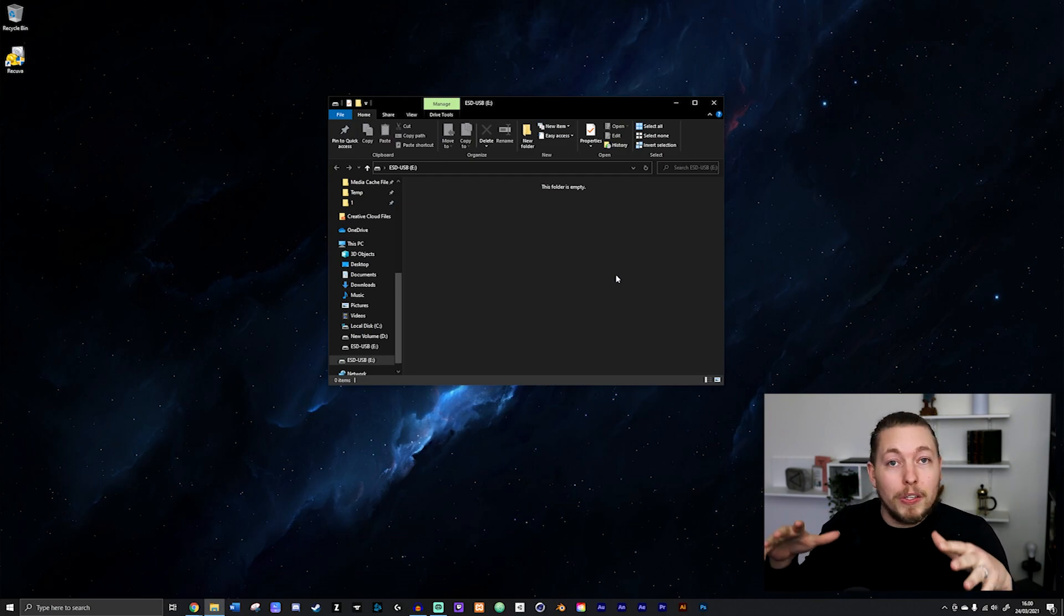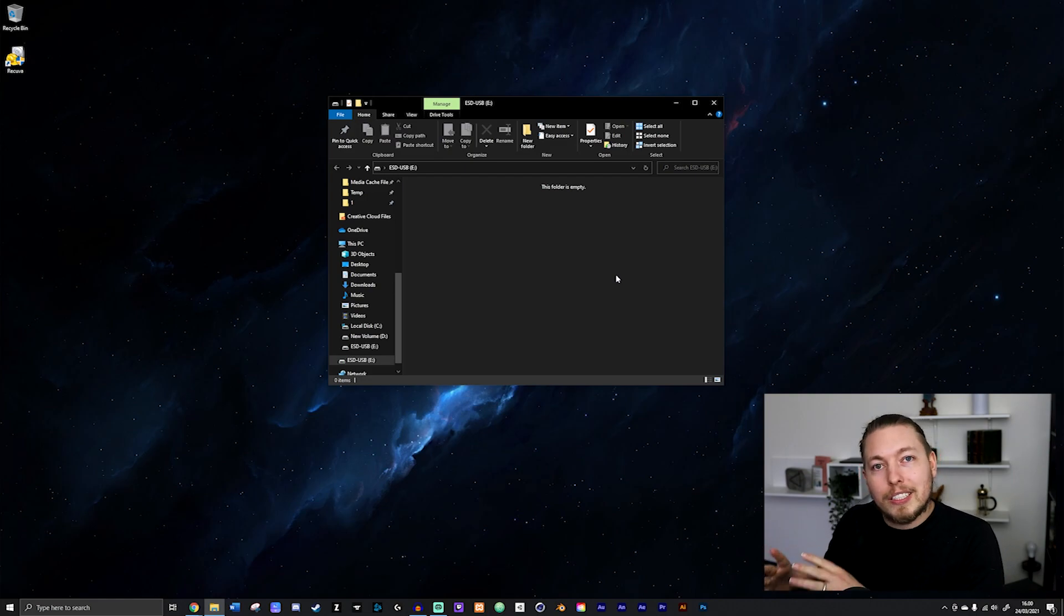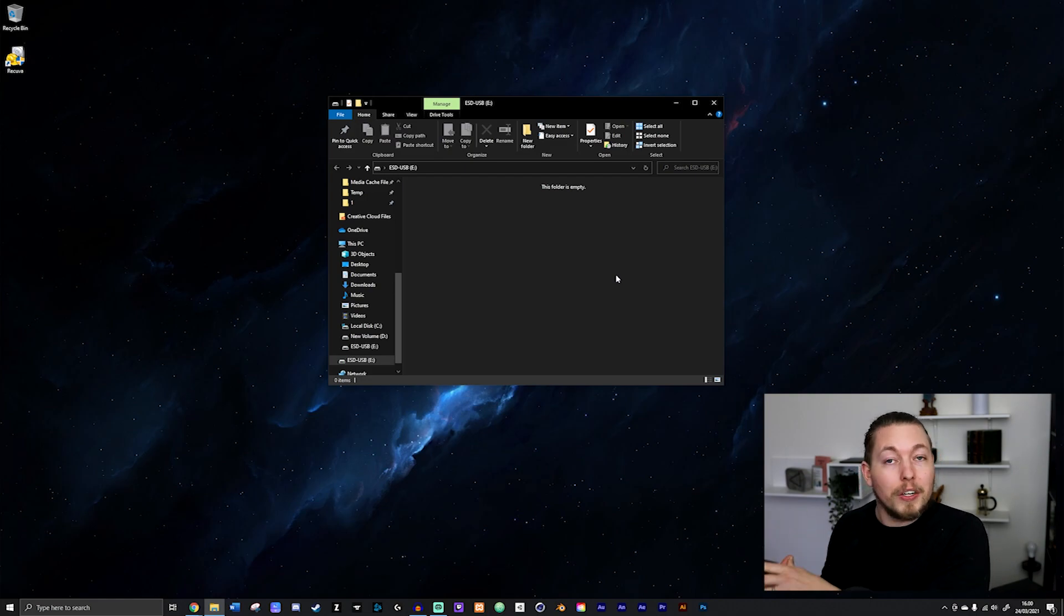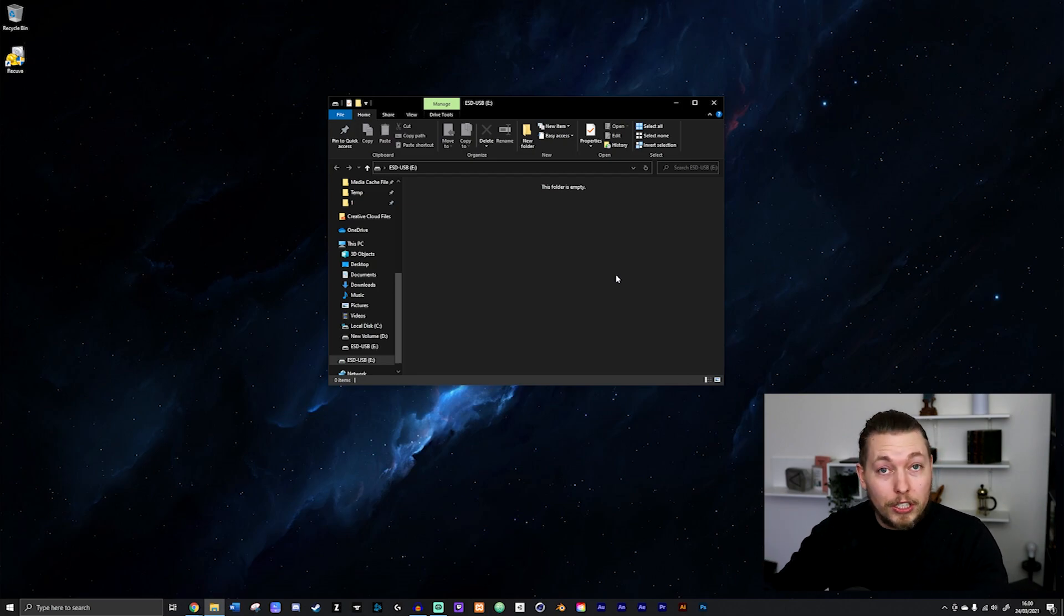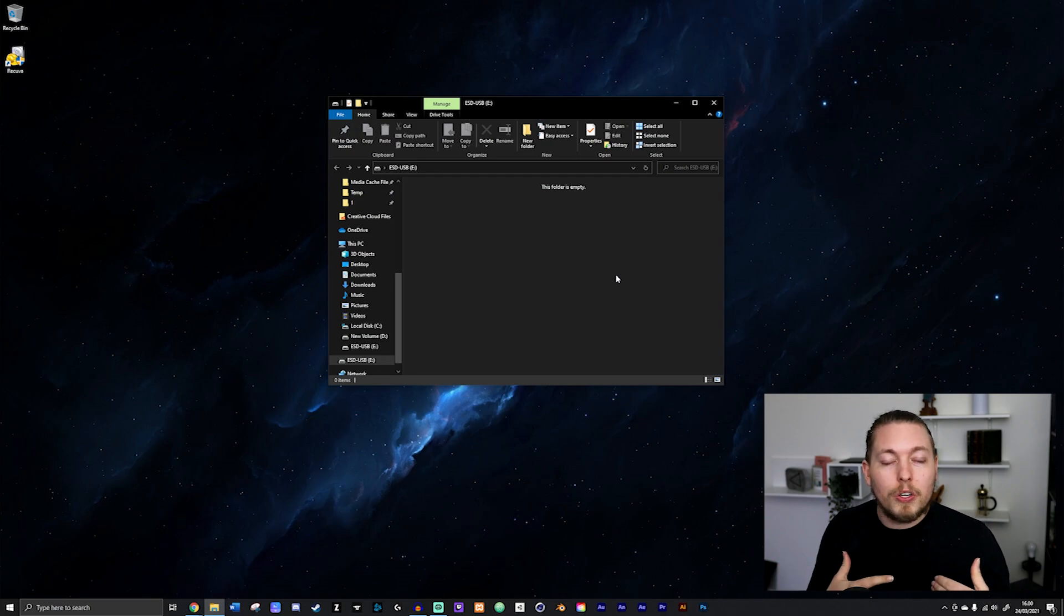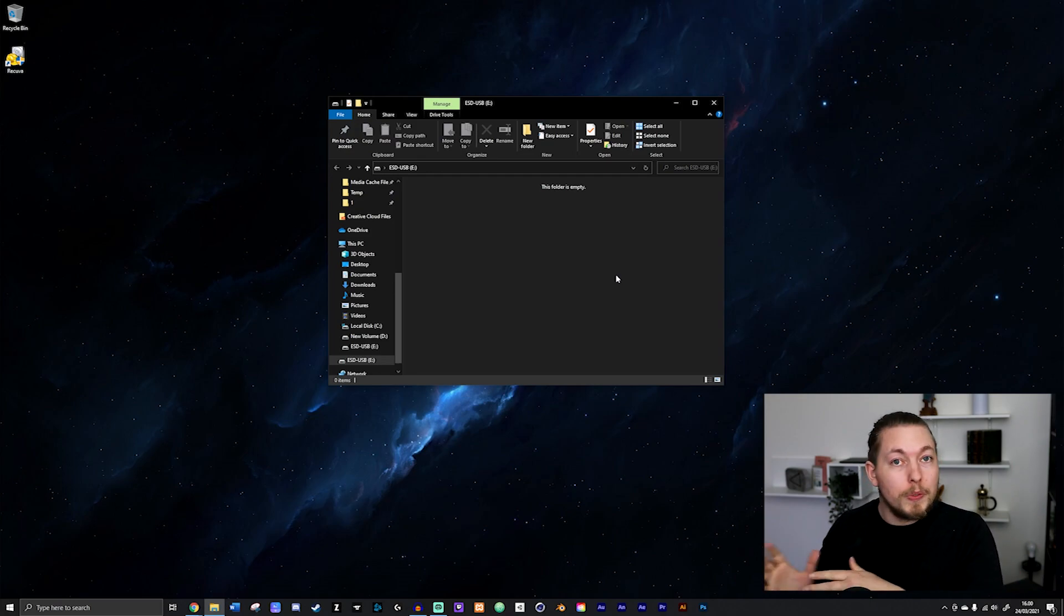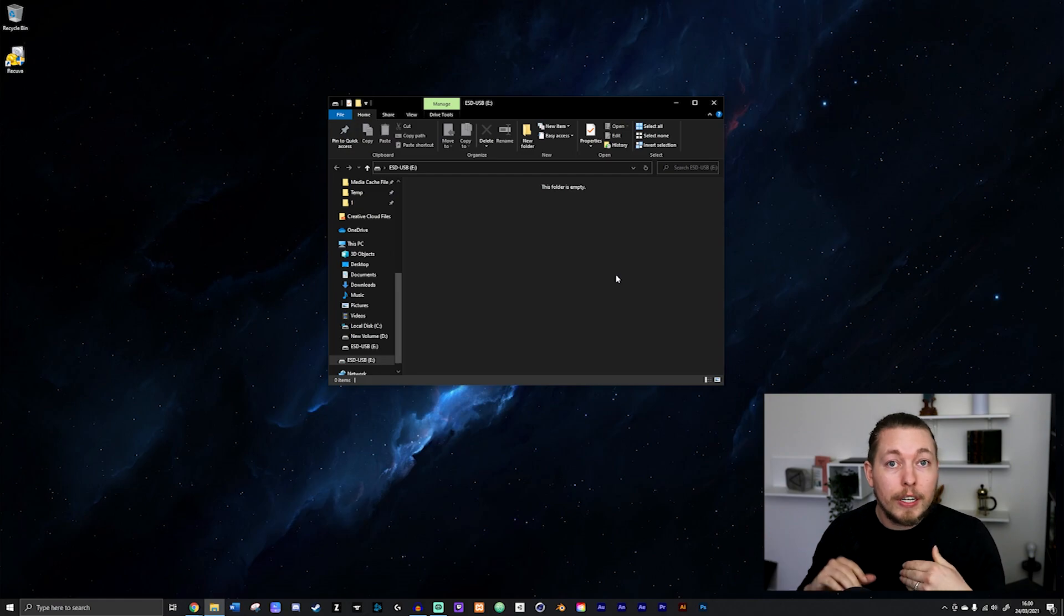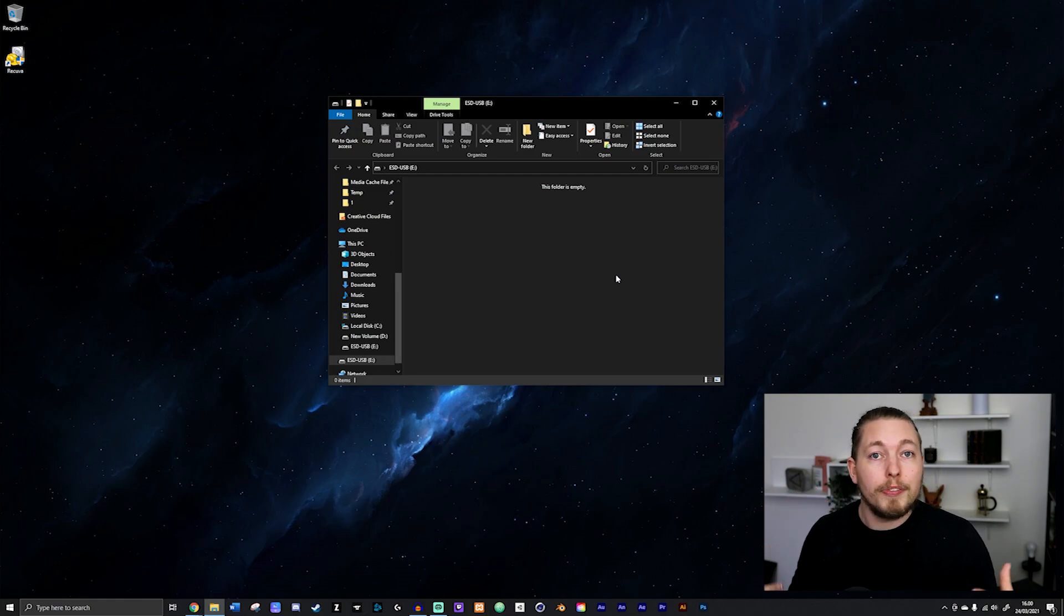So your file is still on here, but you just can't see it. And it doesn't actually get permanently lost until another file replaces it. So if you're in a situation where you deleted your file and you put a bunch of other files in there, then chances are you're not going to recover it. But right now, since I haven't actually moved anything in here, I should have a pretty good chance of getting my files back again.